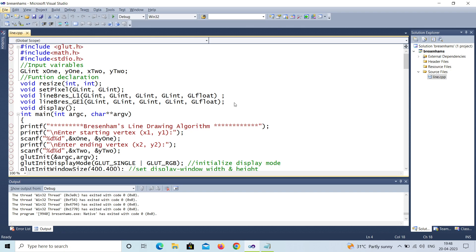Welcome to my channel AJ Studio. Today we are going to study Bresenham's line drawing algorithm. We'll see how this exactly works.